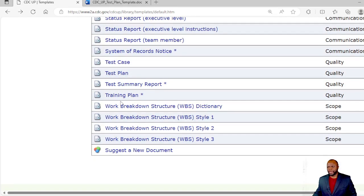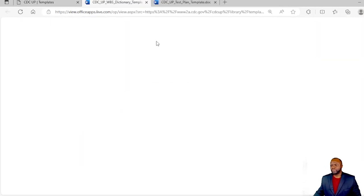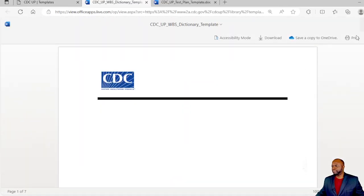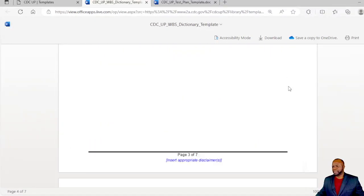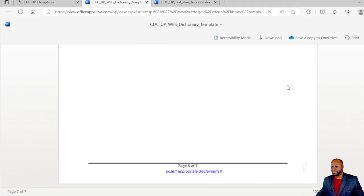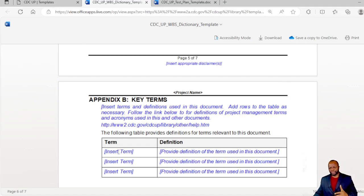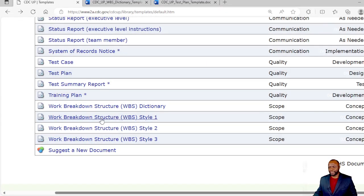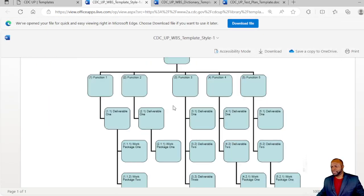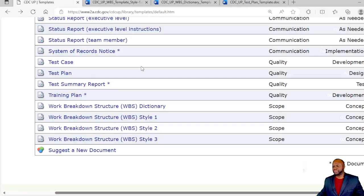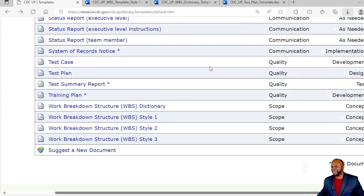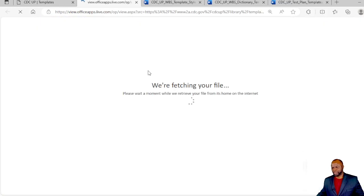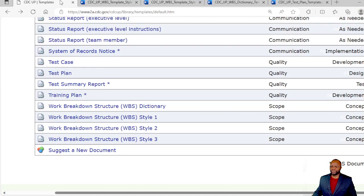Then we have the work breakdown structure dictionary. You can see which format this is in Word. This is the WBS dictionary which will have the terms explained in full for those items in the WBS. We have a WBS example here in Word, it's a template that you can just go ahead, fill in and use. We have another style of WBS right there. And we have a third one. Let's open up the third one. This is more like a textual WBS.